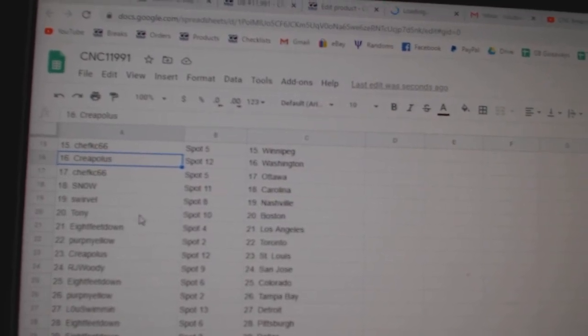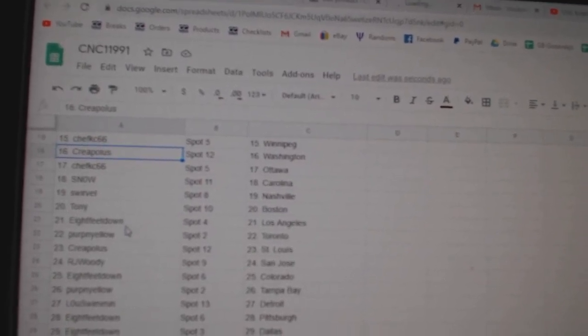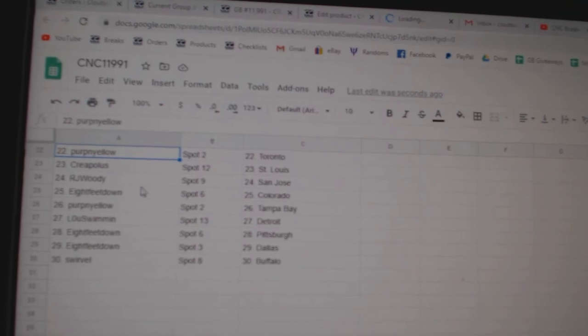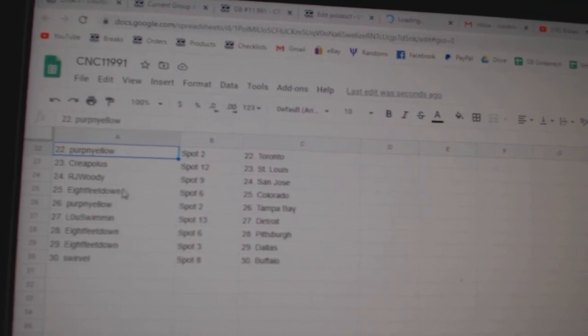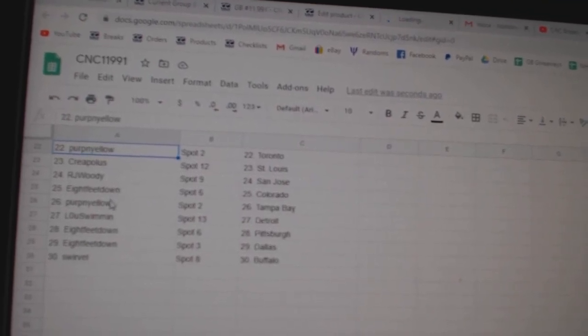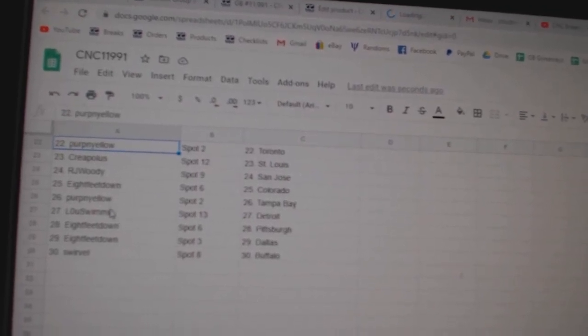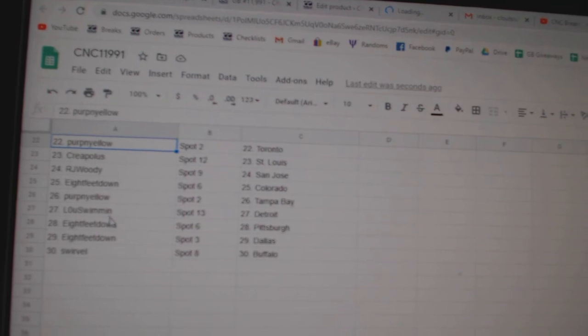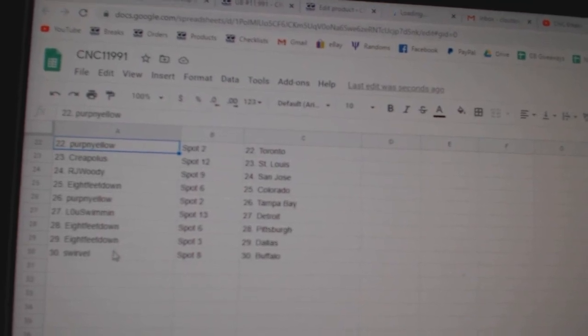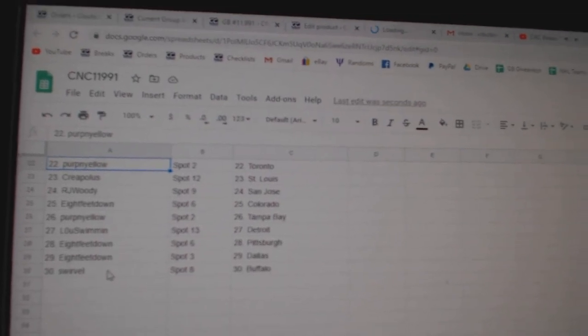Swerveville, Nashville. Tony, Boston. 8', LA. Perpignolo, Toronto. Creepolis, St. Louis. R.J. Woody, San Jose. 8', Colorado. Perpignolo, Tampa. Loose Women, Detroit. 8', Pittsburgh, Dallas. Swerveville, Buffalo.